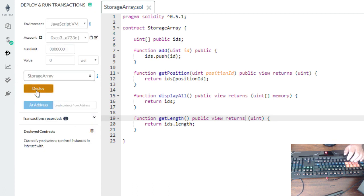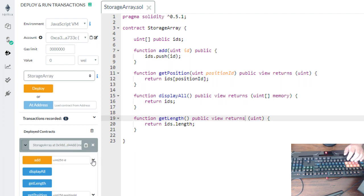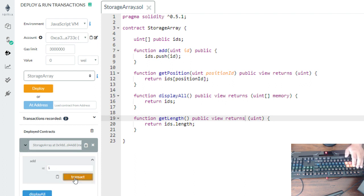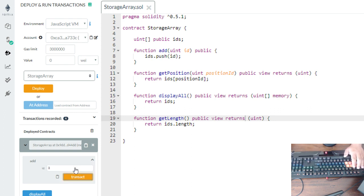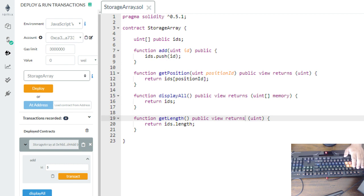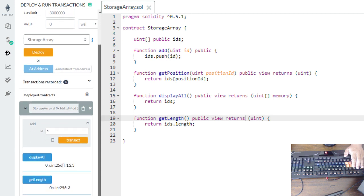Let's deploy. Let's enter some values inside the array: index zero is one, index one is two, index two is three. Display all — we have three values: one, two, and three. Get length — we're expecting three. Yes, it's three. Get position index two — we're expecting three. And here we go — it's three.